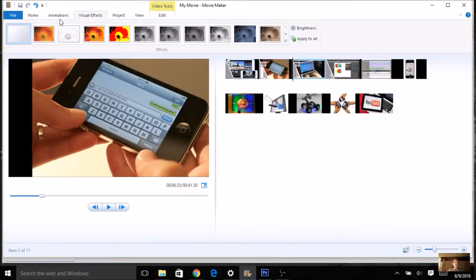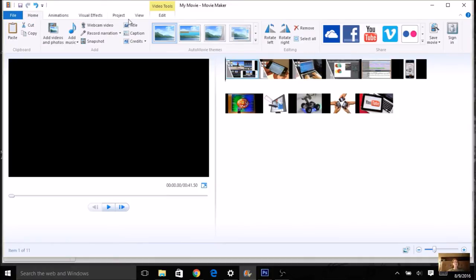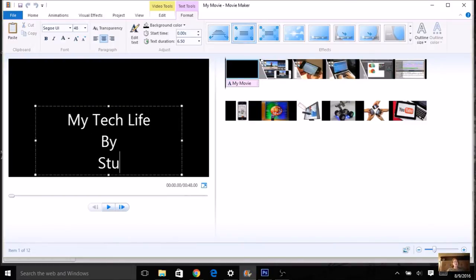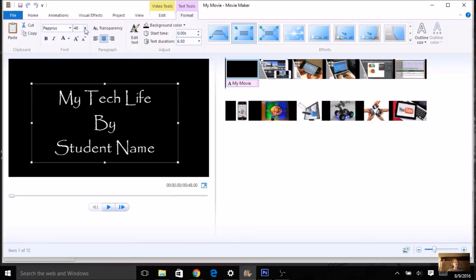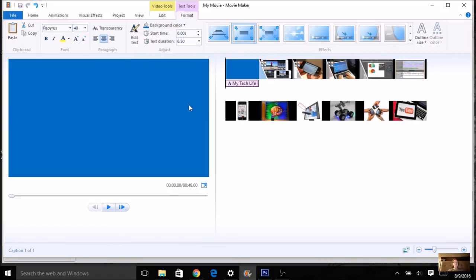Once you've got your animations and pan and zooms set, go back to the beginning and add your title. On the Home tab, click on 'Title' — it should appear at the beginning and will say 'My Movie' by default. Change it to 'My Tech Life by [Student Name].' In the Text Tools that appear, you can adjust the font, size, alignment, color, and even the background color.